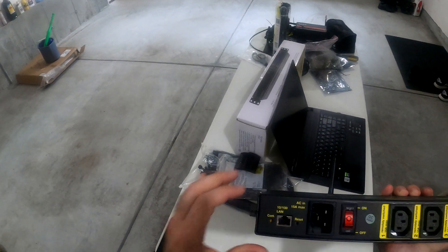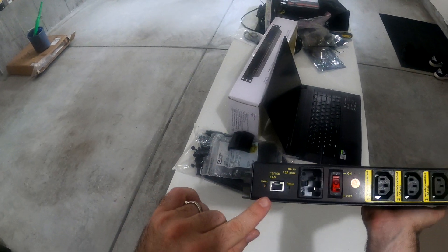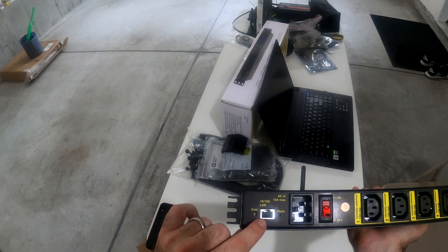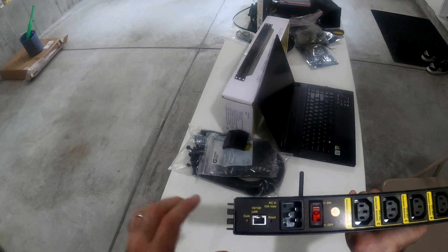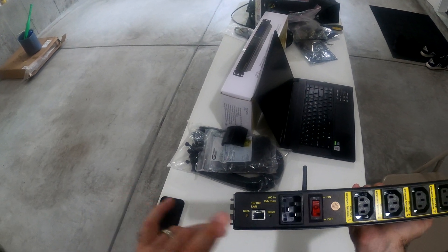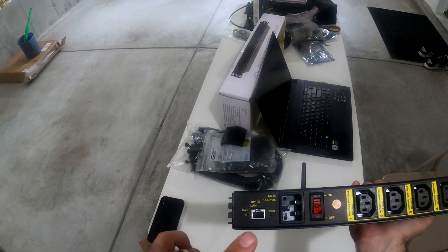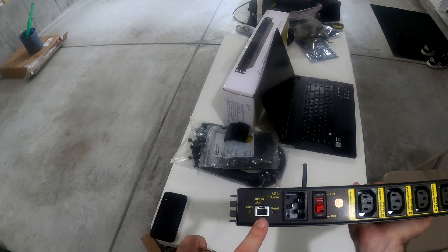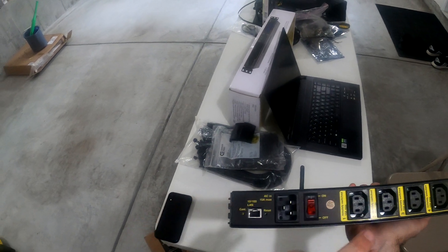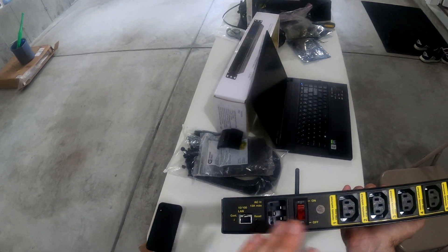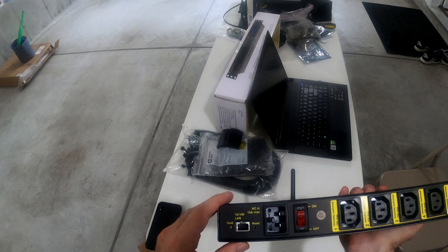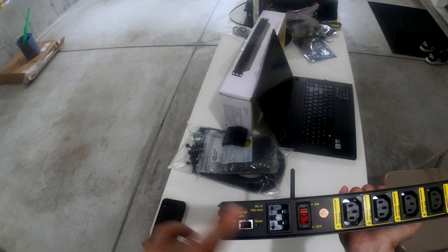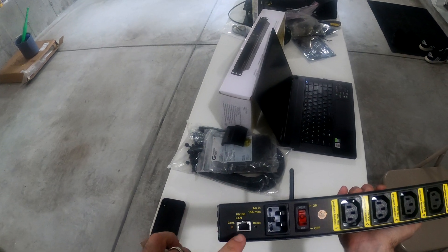On the back we've got a LAN 10/100 ethernet, so this is switch managed and you can power this off using the web interface to control the device.